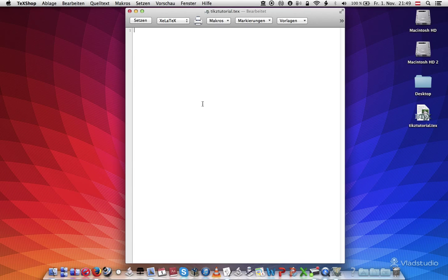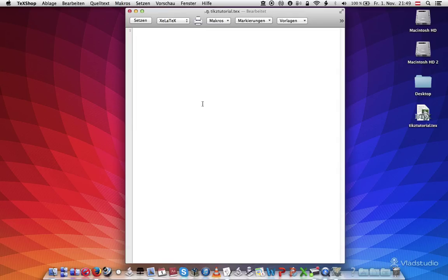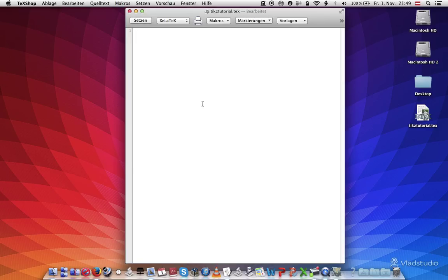Hi, this is Jonathan and welcome to text tutorial number 12 drawing simple lines with TIKZ. TIKZ stands for TIKZ ist kein Zeichenprogramm, which is German for this is not a drawing program. Ironically, we're using it to draw today.